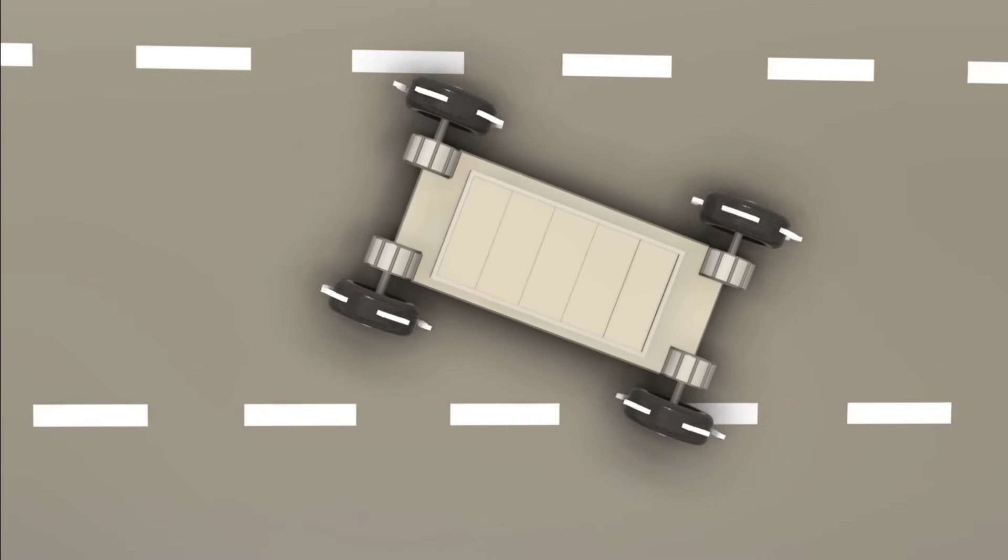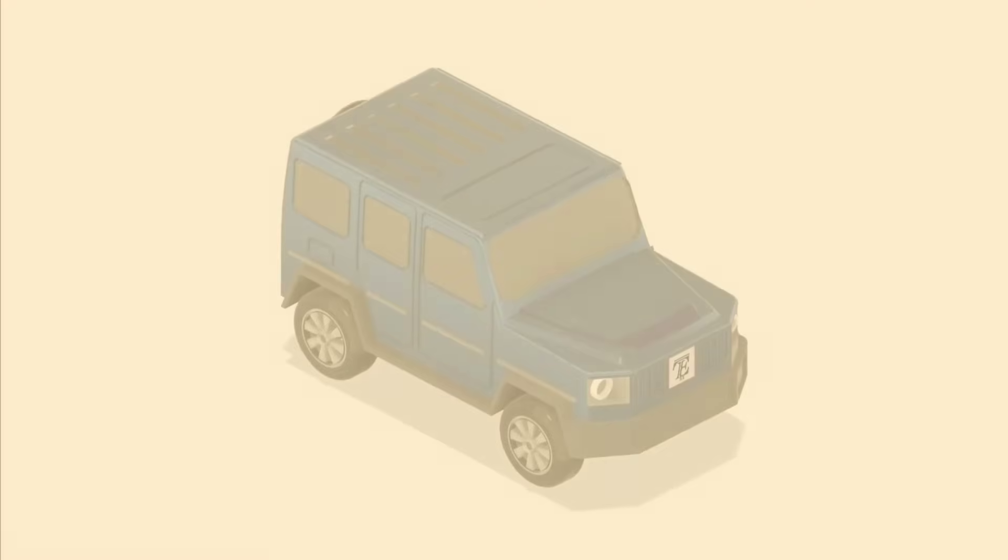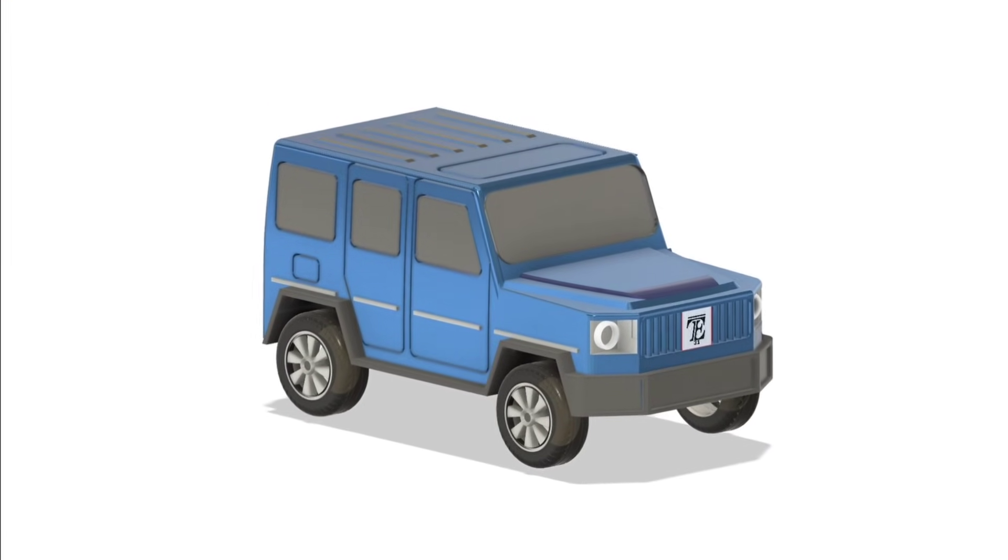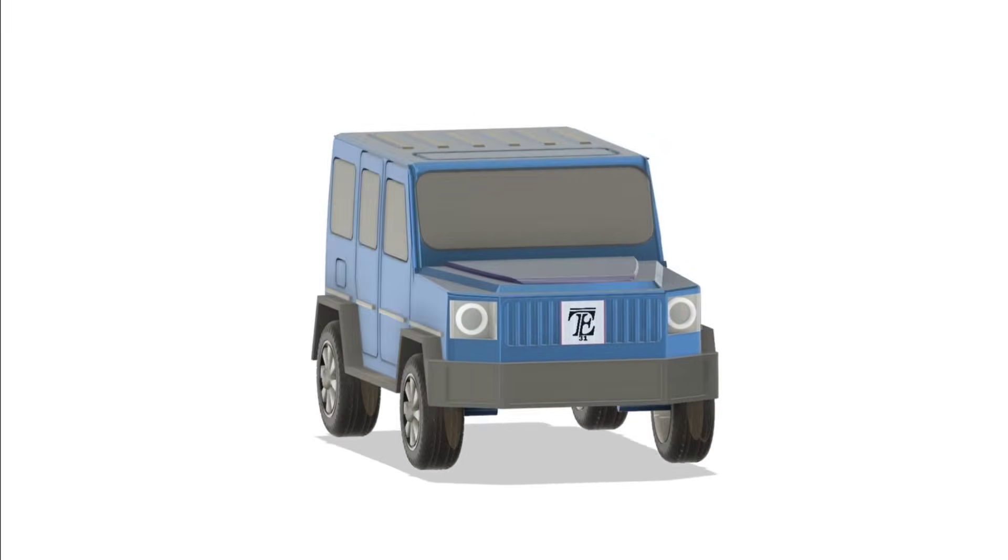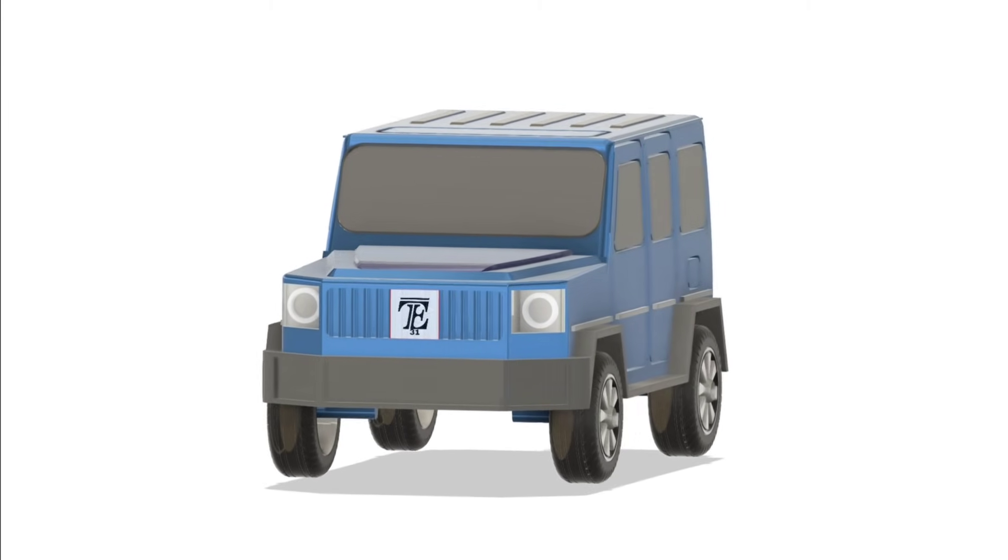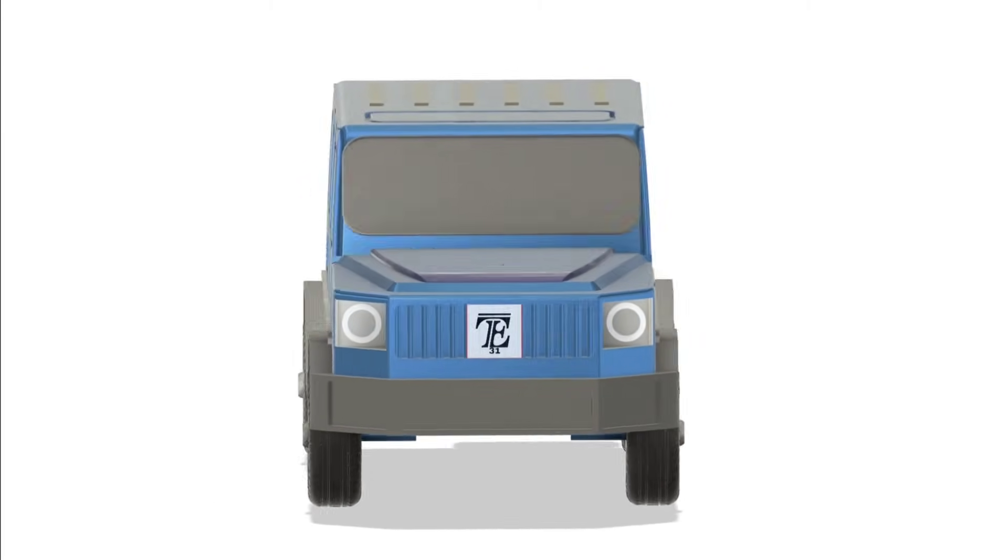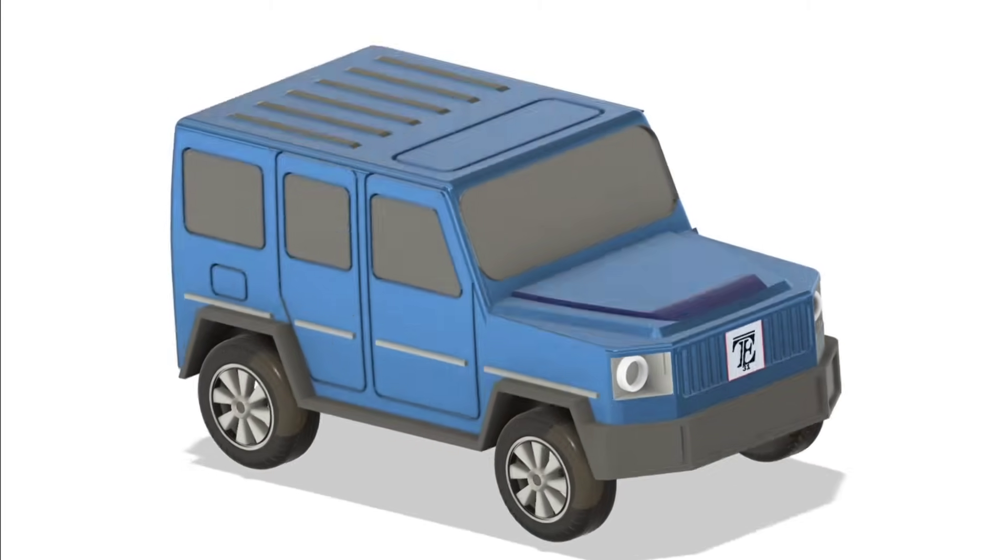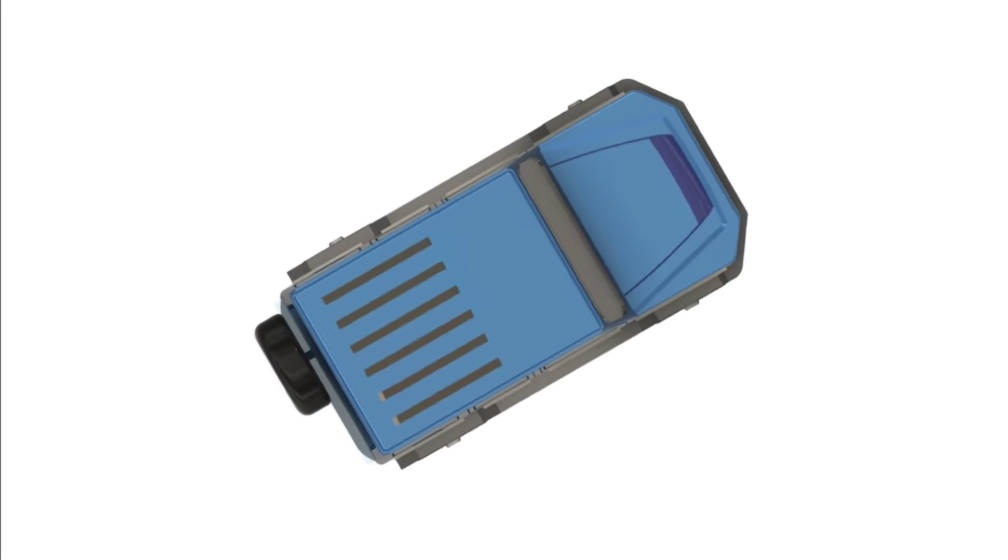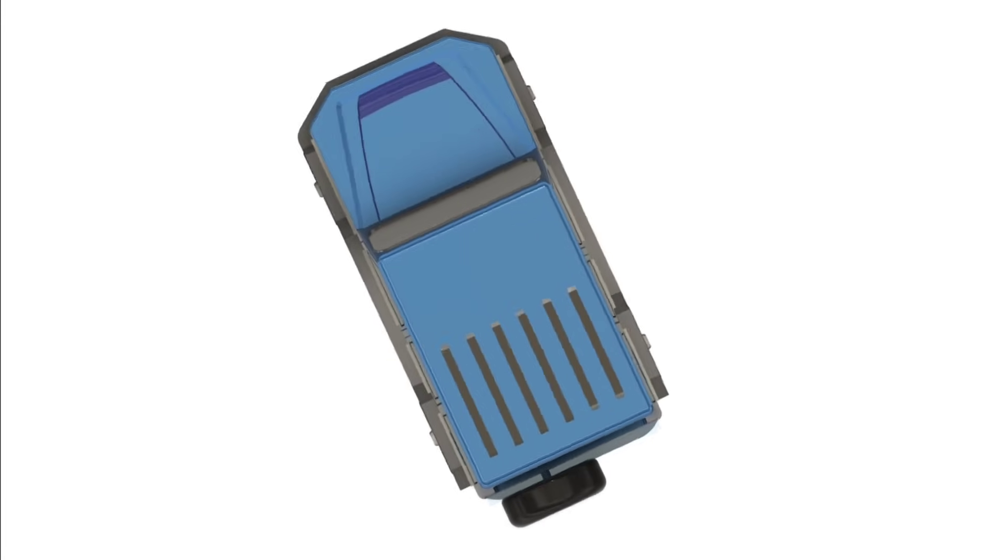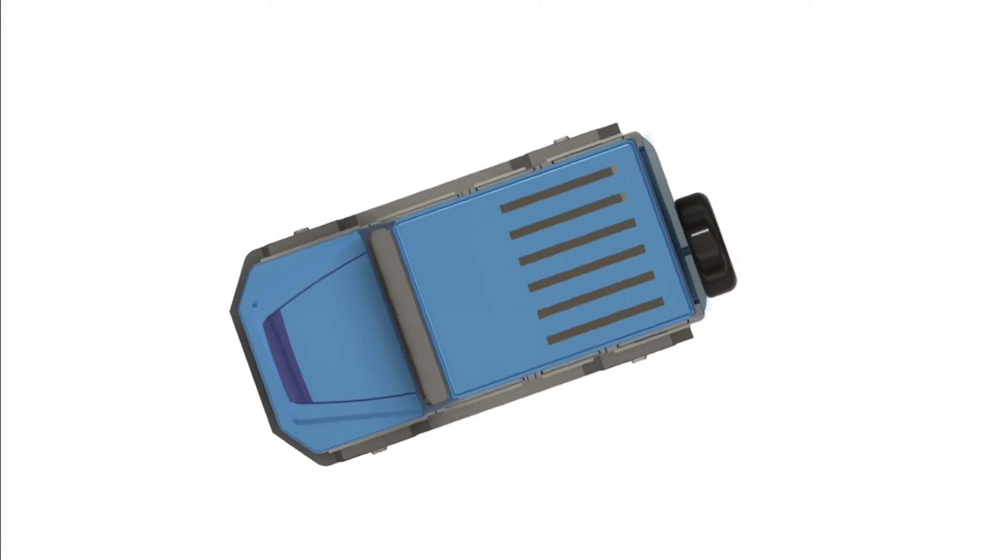A great example of this technology in action is the Mercedes G-Class. This 360 degree rotation feature comes in handy, especially in tight off-road situations. The vehicle doesn't need to move forward or backward to turn around. It can rotate in place, making it easier to maneuver in narrow spaces or tricky terrain.